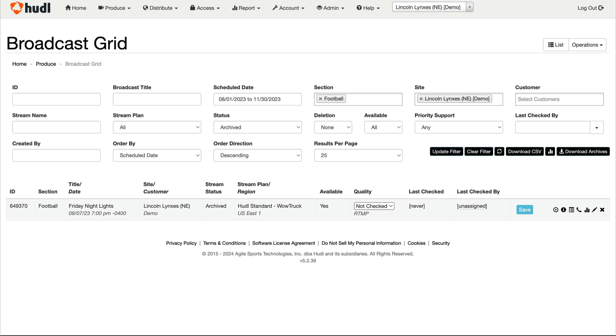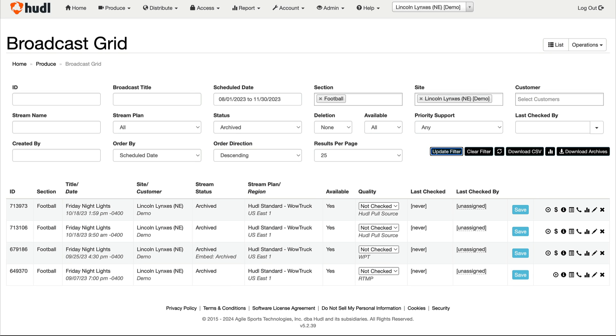To view analytics for multiple broadcasts, return to the broadcast grid. Use the filters to narrow down the specific time frame, sport, and status of the events you want included.